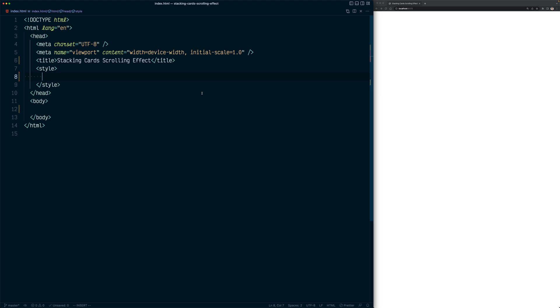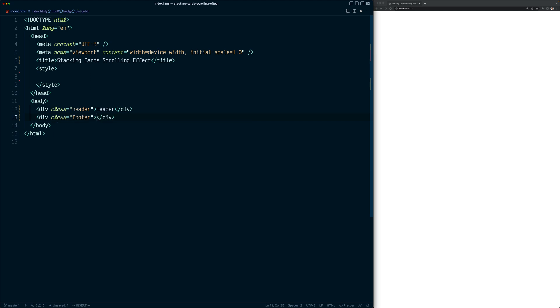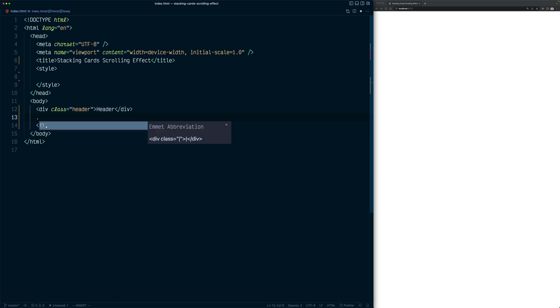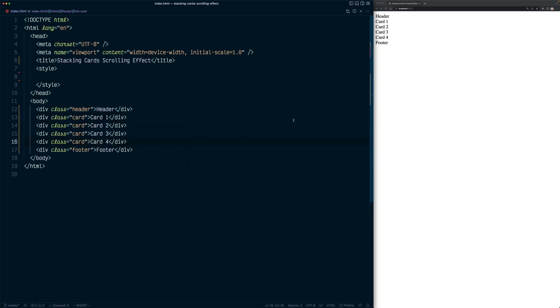So we are here in an empty project. Let's add a header and a footer and a bunch of cards to display. So let's start with the header. We're going to just add the header word. And for footer, it's going to say just footer. And between the header and the footer, we're going to display all the cards that will stack on each other. So using Emmet, we're going to say, let's create four cards. Each one would contain the word card and the number of the card. If I reload, now you can see we have the header, the four cards, and the footer.